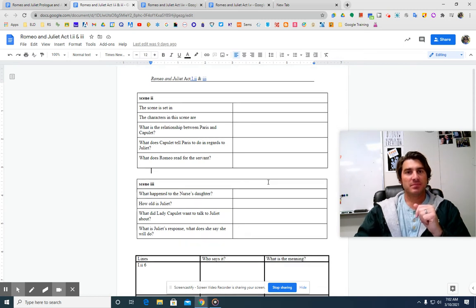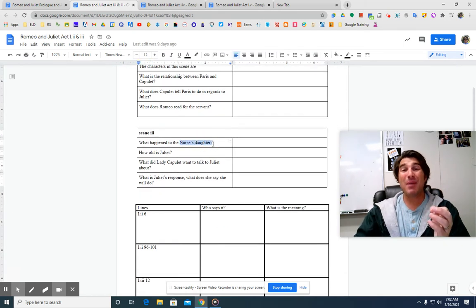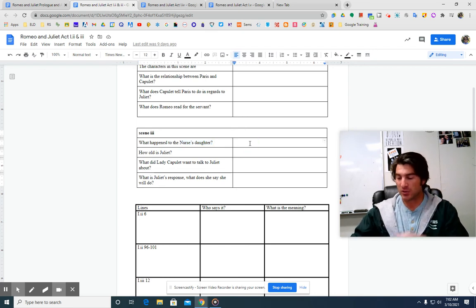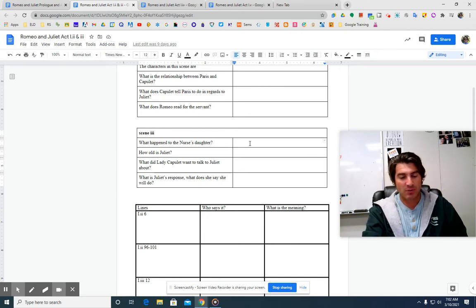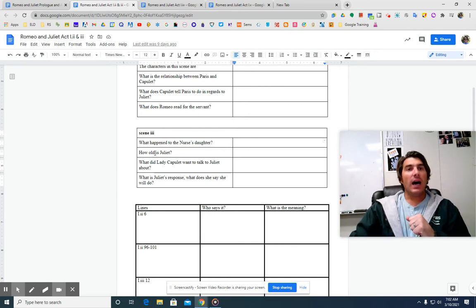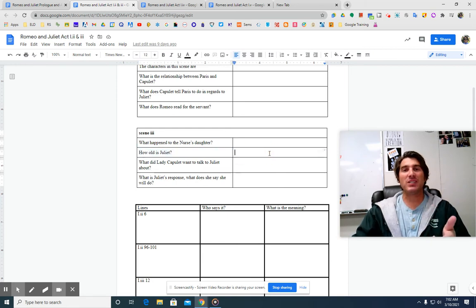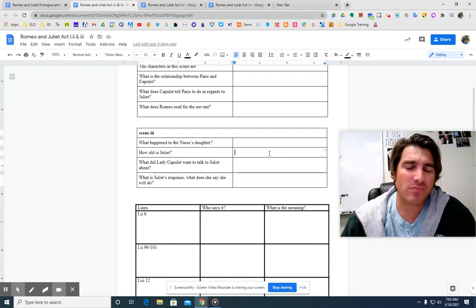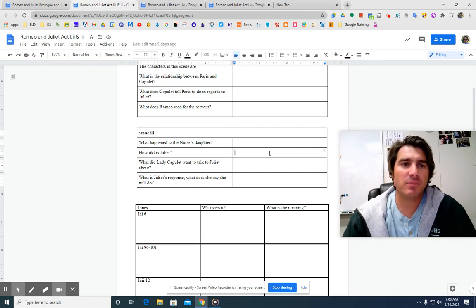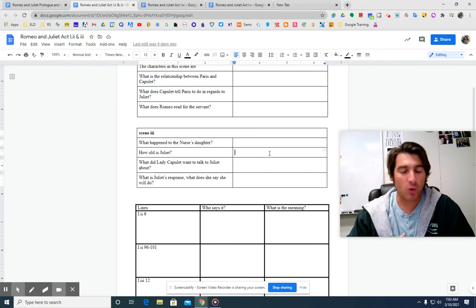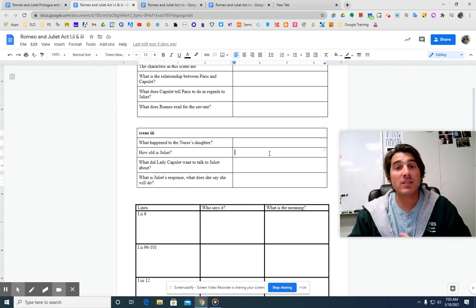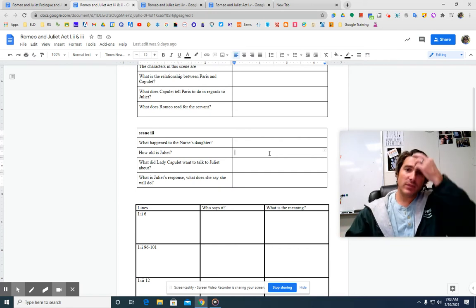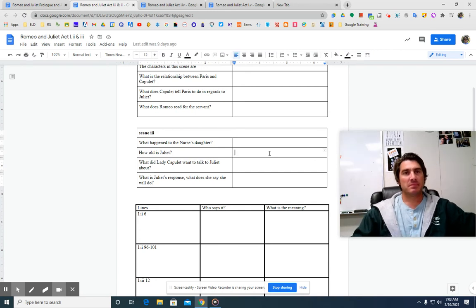Meanwhile, while Romeo and Benvolio are talking to the servant, Juliet is up in her room with her nurse and her mother. The nurse's daughter was the same age as Juliet. Unfortunately, she is with God now is what the story says. So the nurse's daughter died, which is sad. And we are told twice now that Juliet is not yet 14, so meaning she's 13 years old.